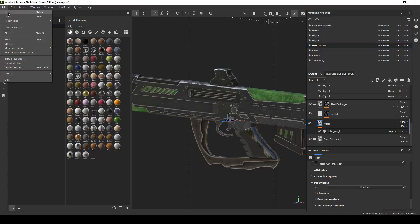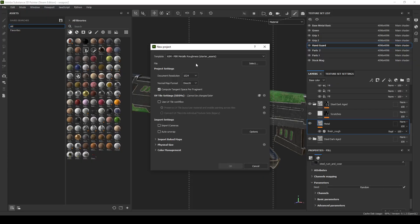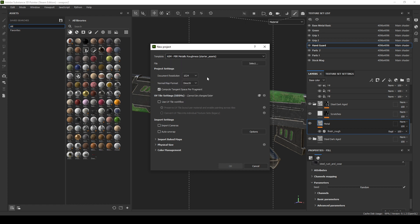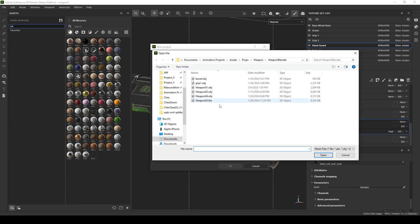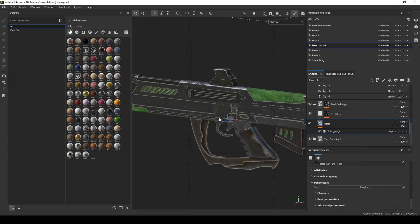For importing, I believe I used the Blender starter assets, which I think would have defaulted to the OpenGL normal map format. That can be important. Then I selected the file and imported it.